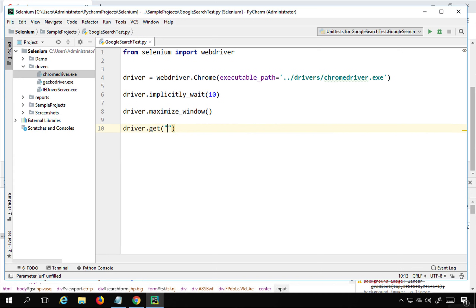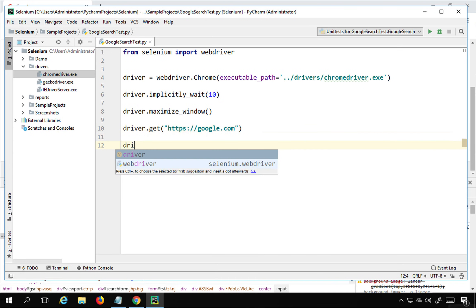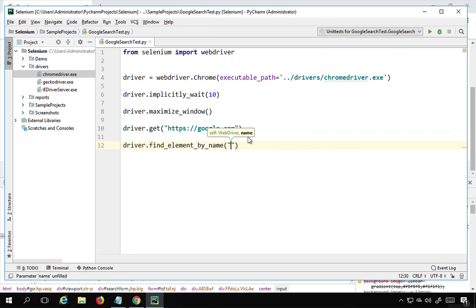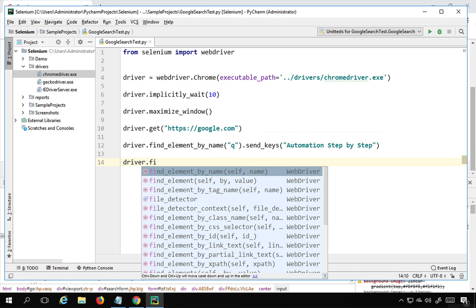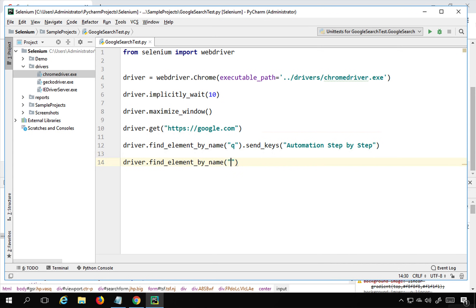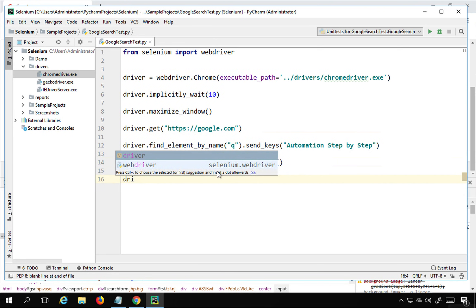In the script I'll say 'driver.get("https://google.com")'. Then 'driver.find_element_by_name("q").send_keys("automation step by step")'. After that, 'driver.find_element_by_name("btnK").click()'. There are many functions available for locating elements; here I'm using find_element_by_name for both the search box and the search button.